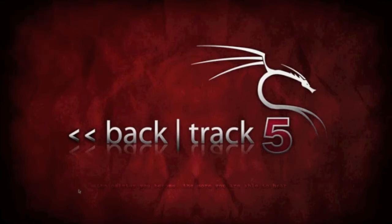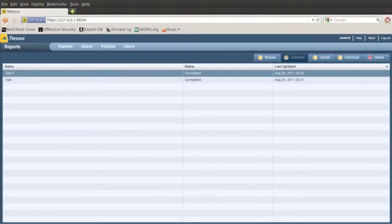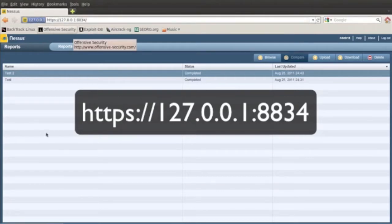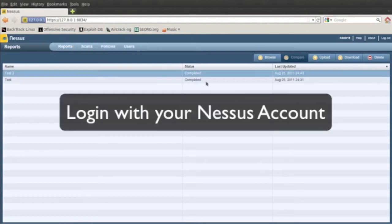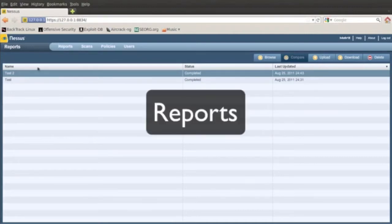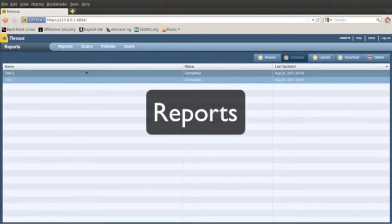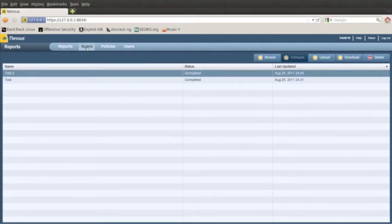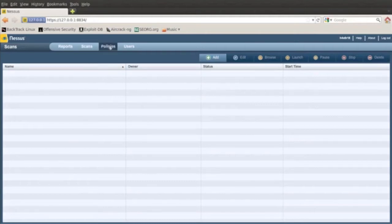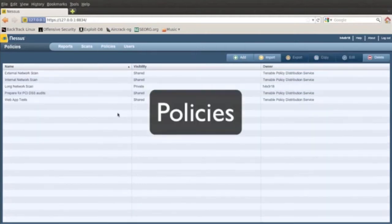So I'm going to open Nessus. I went to my IP address with the port number 8834, signed in with my Nessus account and then I'm here. If you click Reports, it's going to show what reports you've done. If you never done any, it's not going to show anything. Go to Scans and then you can add scans to start one.